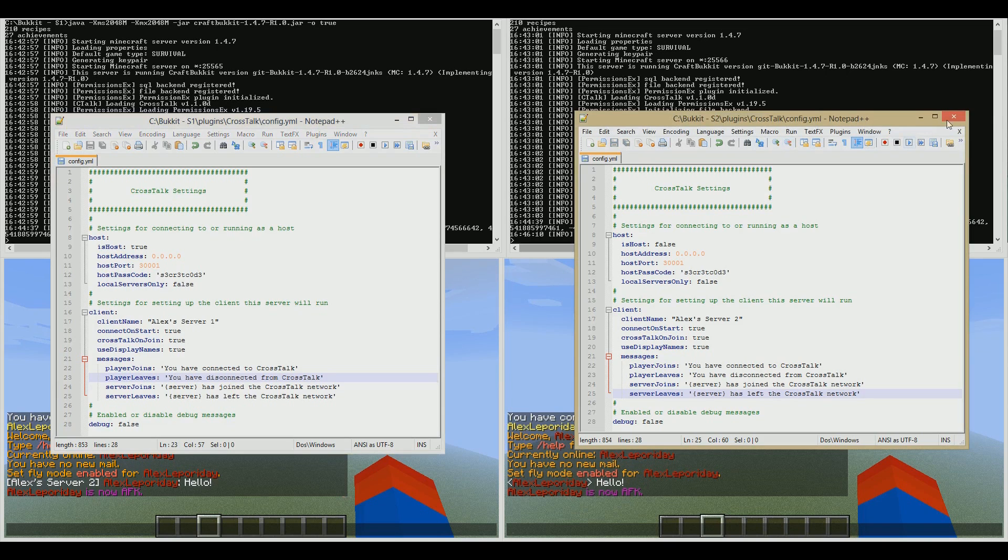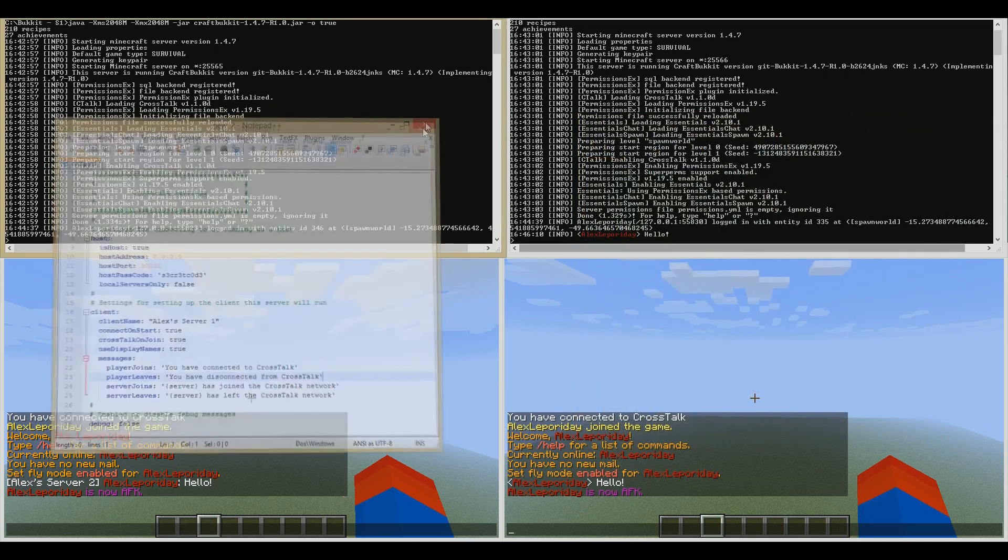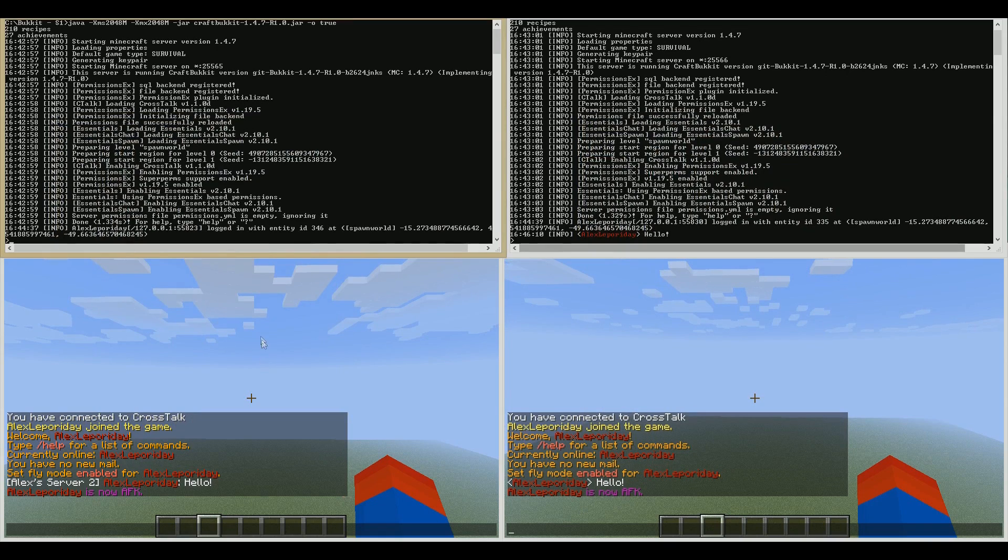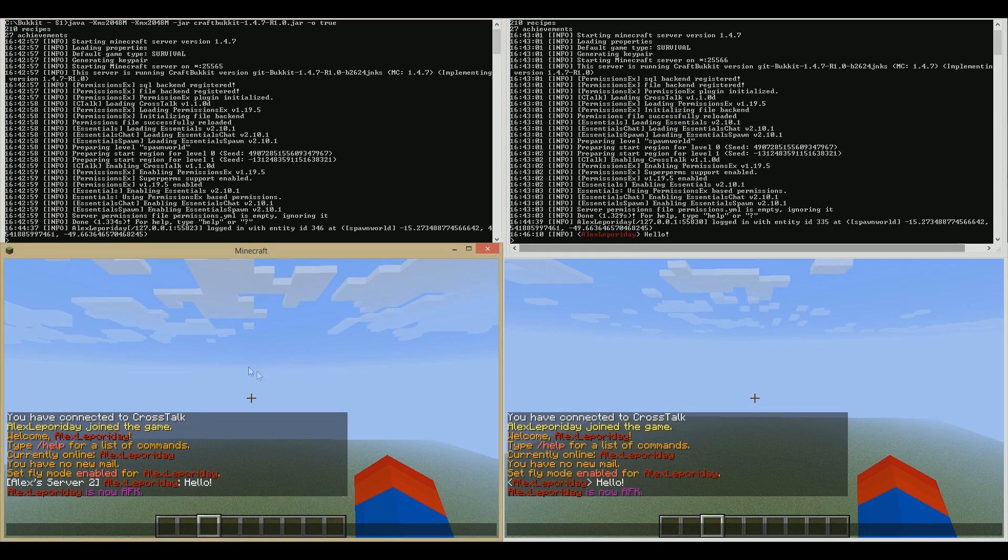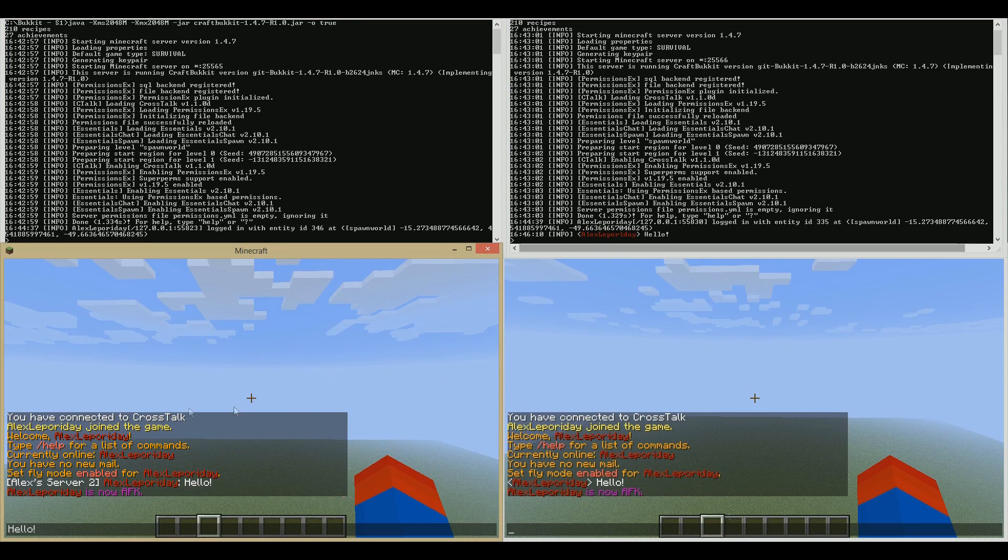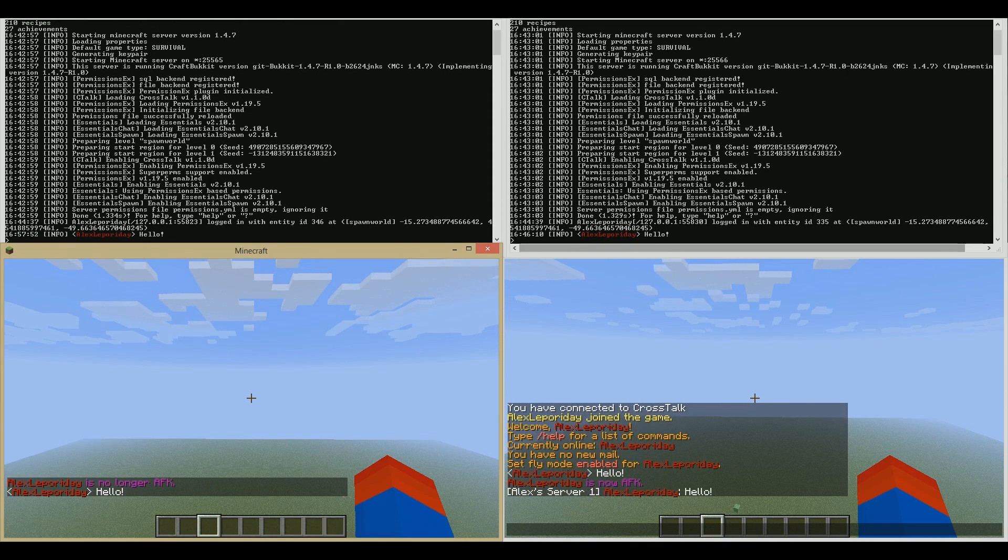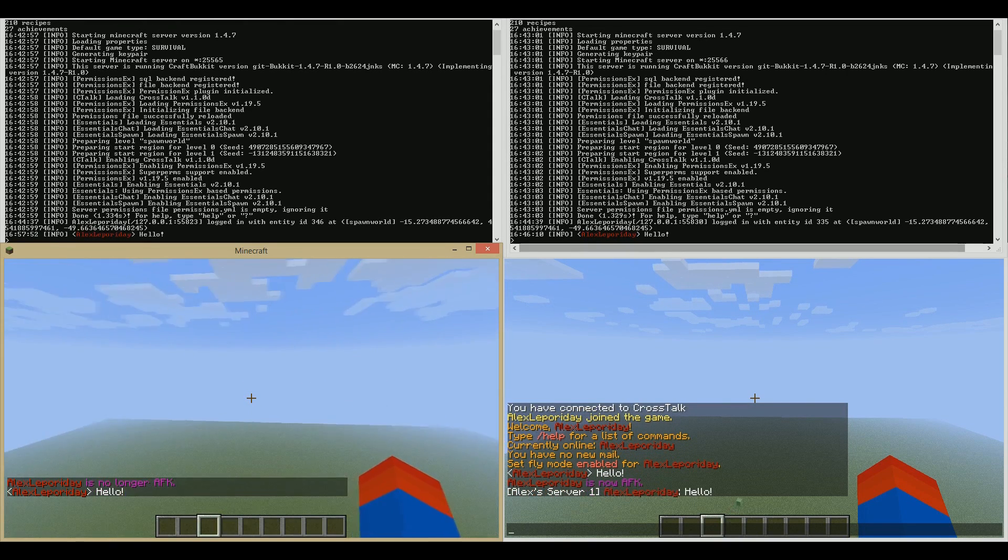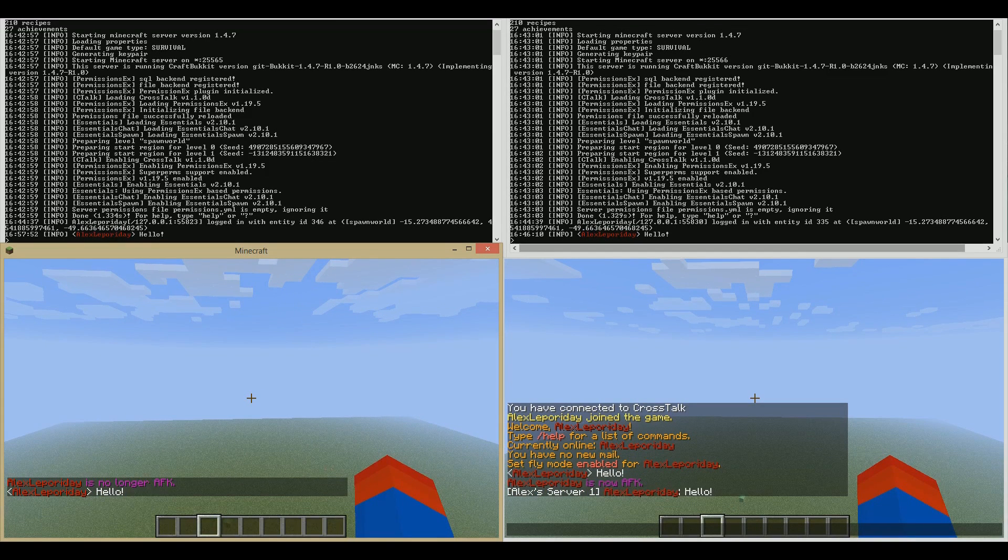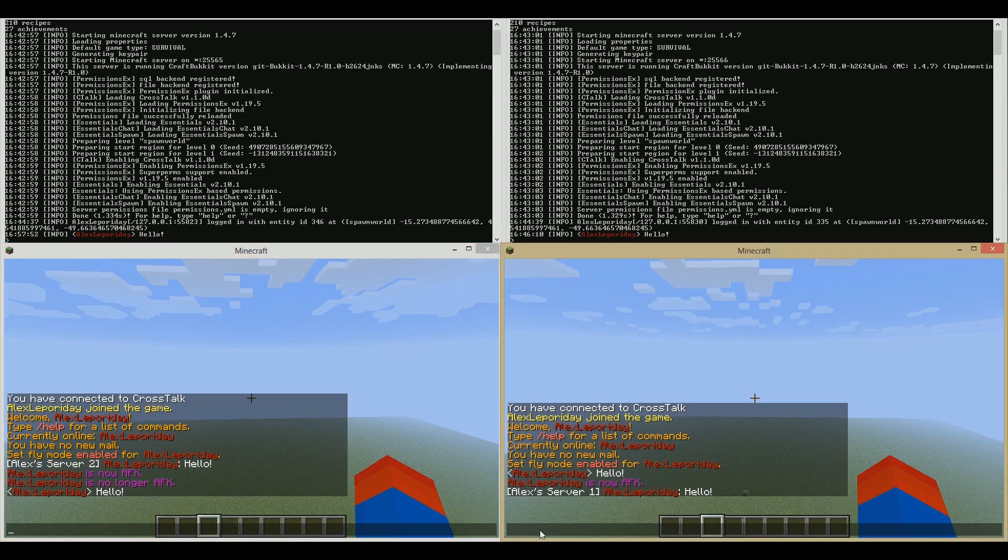Now that we've seen all that, I can save these and close the config files. Here we go. We've got a live demonstration. I'm sitting here on server one, and I can say hello. As you can see, it's already told me you have joined the crosstalk on both servers. So both of my players are connected. But if I say hello, you'll see instantly, the message appears over here. AlexServer1.